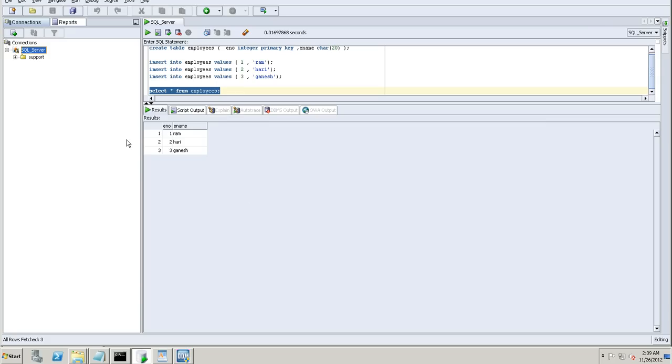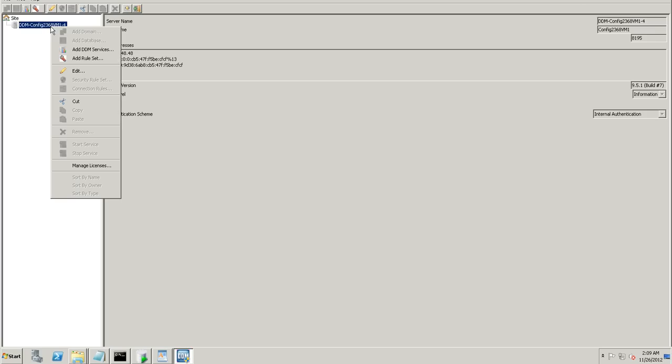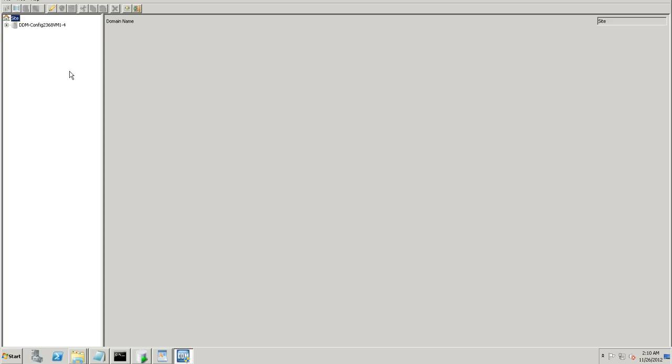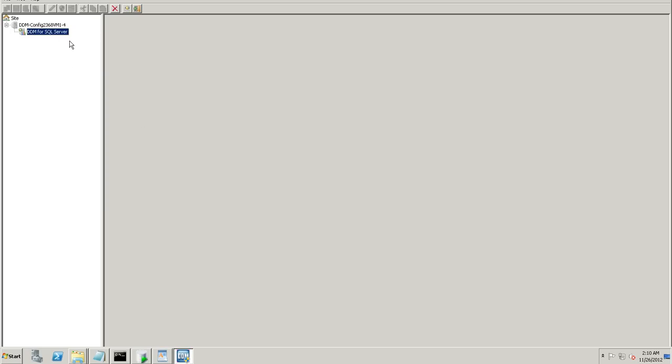What we'll do next is how to work with the SQL server in DDM. The first part here is to add your DDM services for SQL server. Add DDM services. SQL server. You have it already started when you start the service. This is the option to stop that you can see.